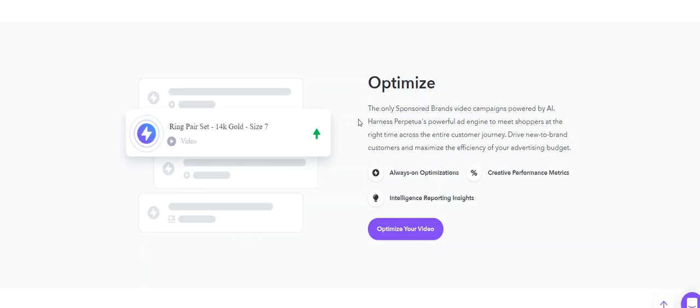They will look at your entire Amazon advertising account and check all the keywords that performed well for that product, whether it's in sponsored products or sponsored brands, and they will automatically add those keywords into your sponsored video campaign at the right bid.